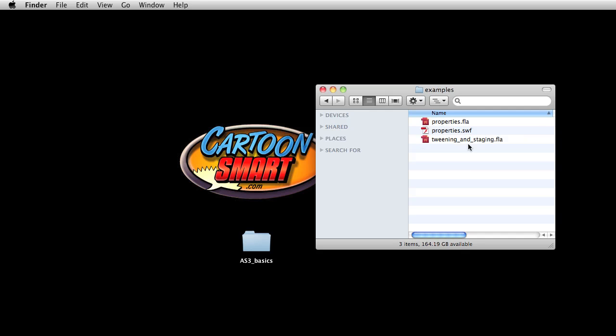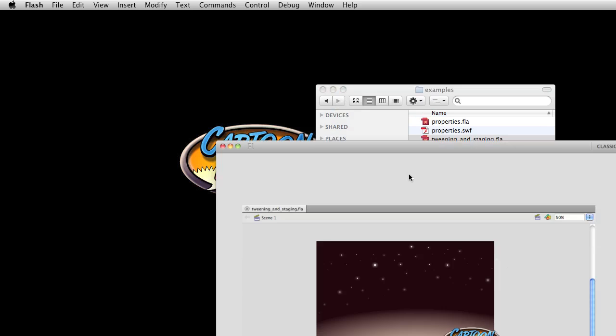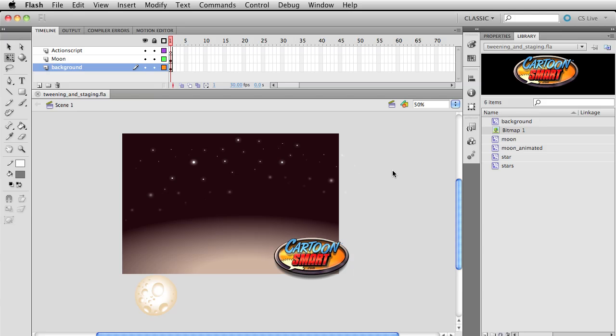Dive into examples, and you can go ahead and open up this tweening and staging file. Of course, yours will already have the code in it, but you can just delete that out and start from scratch, or you can work off your own document.